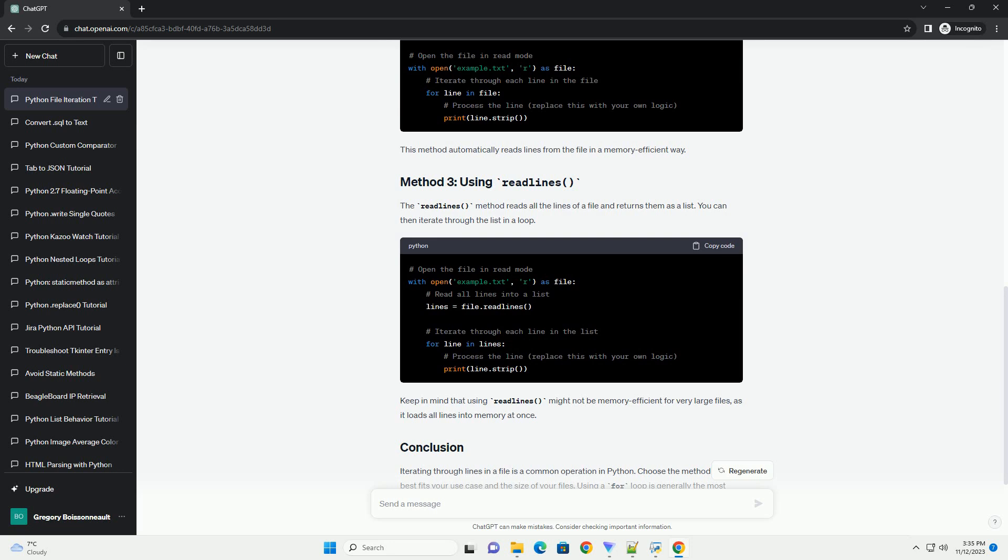The readlines method reads all the lines of a file and returns them as a list. You can then iterate through the list in a loop. Keep in mind that using readlines might not be memory-efficient for very large files, as it loads all lines into memory at once.